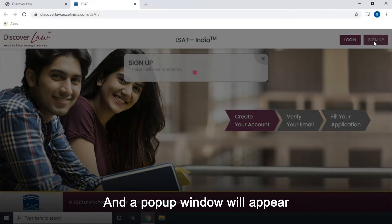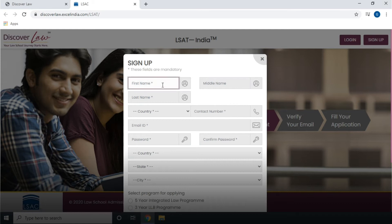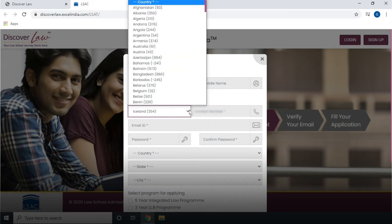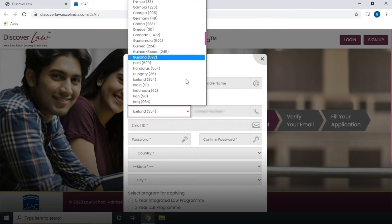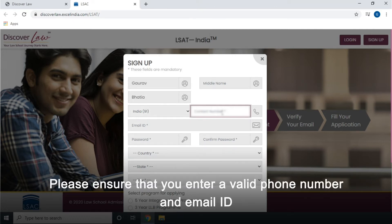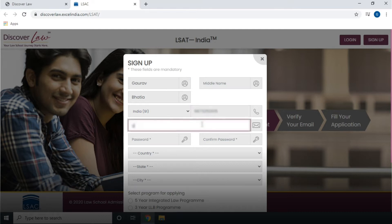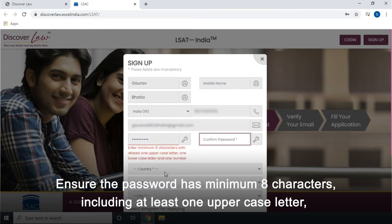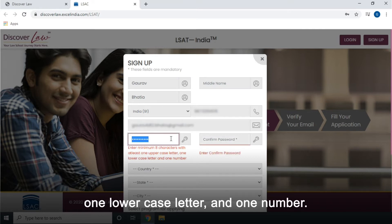Click on Sign up and a pop-up window will appear. Enter your details. If you do not have a last name, put an apostrophe. Please ensure that you enter a valid phone number and email ID. Ensure the password has a minimum of 8 characters, including at least one uppercase letter, one lowercase letter, and one number.